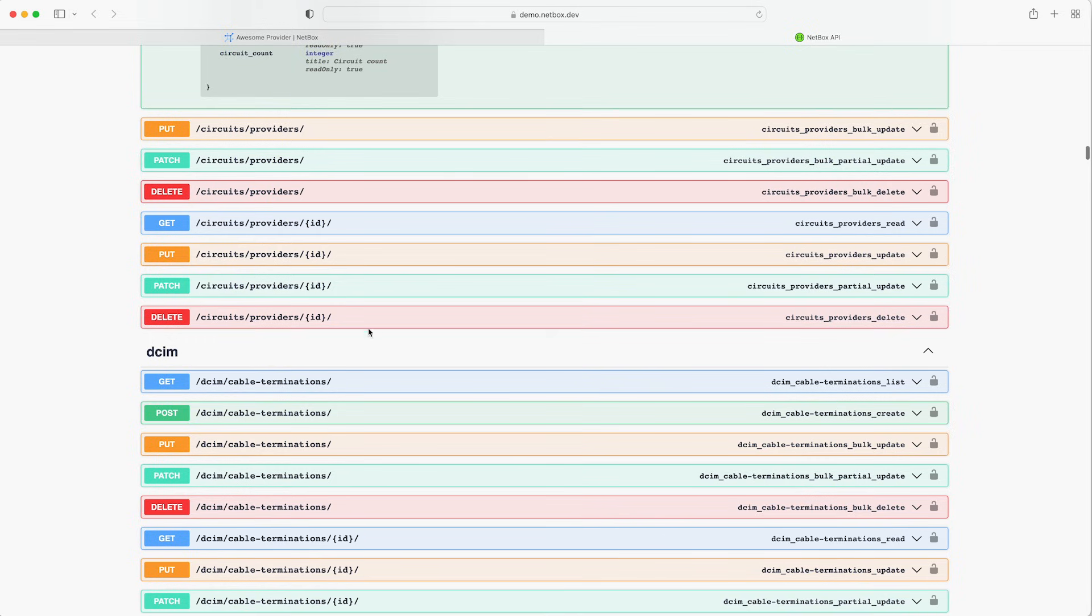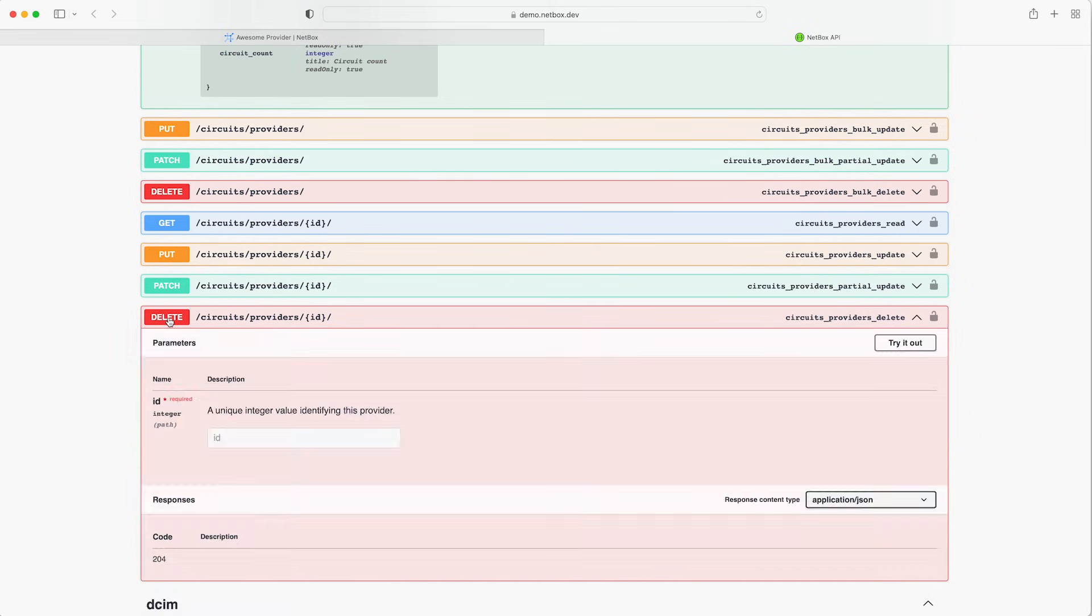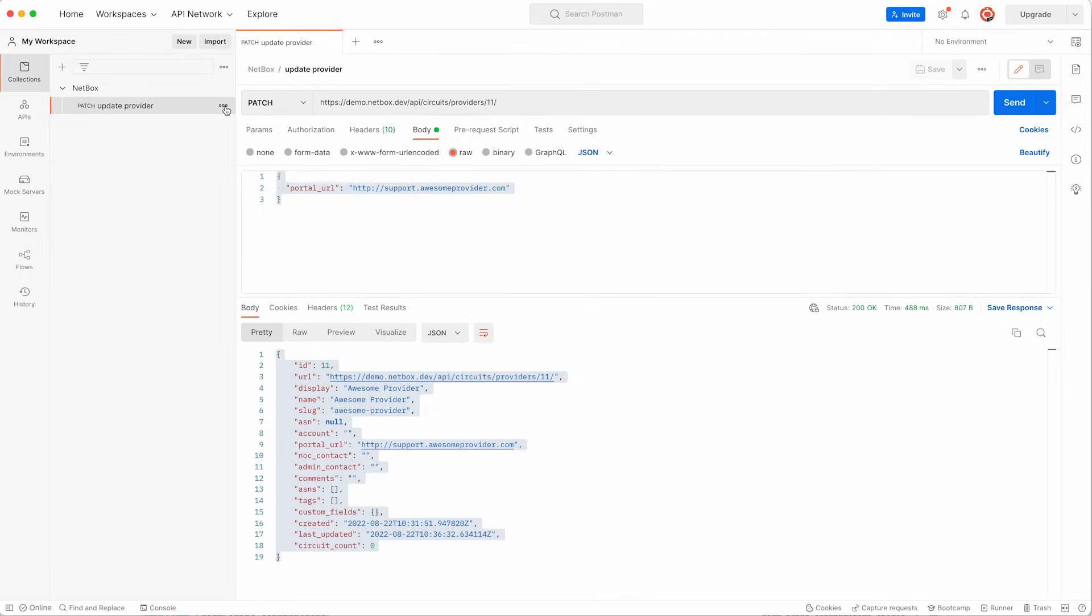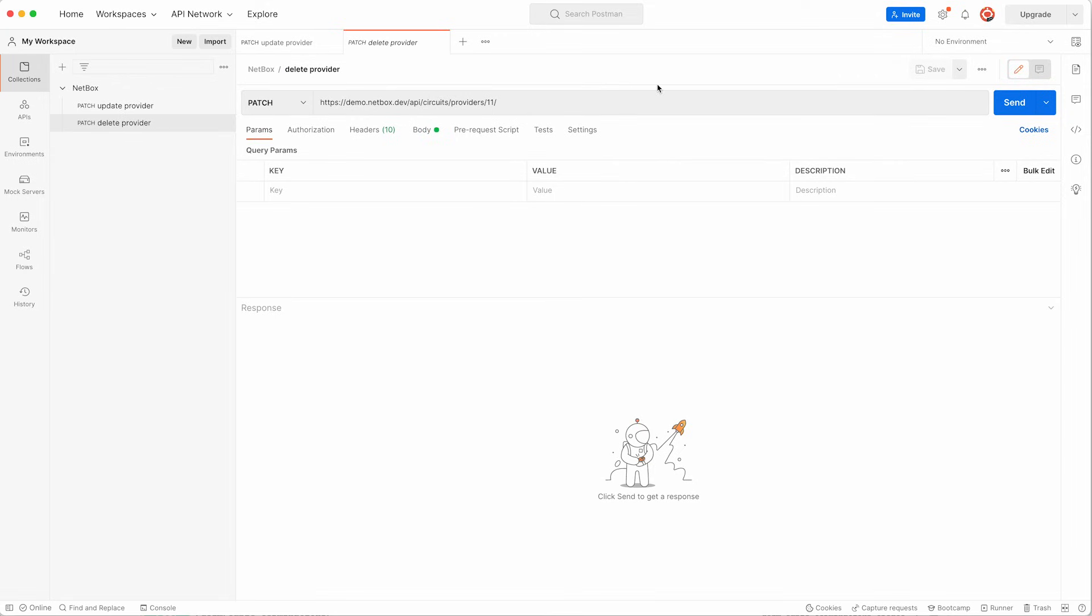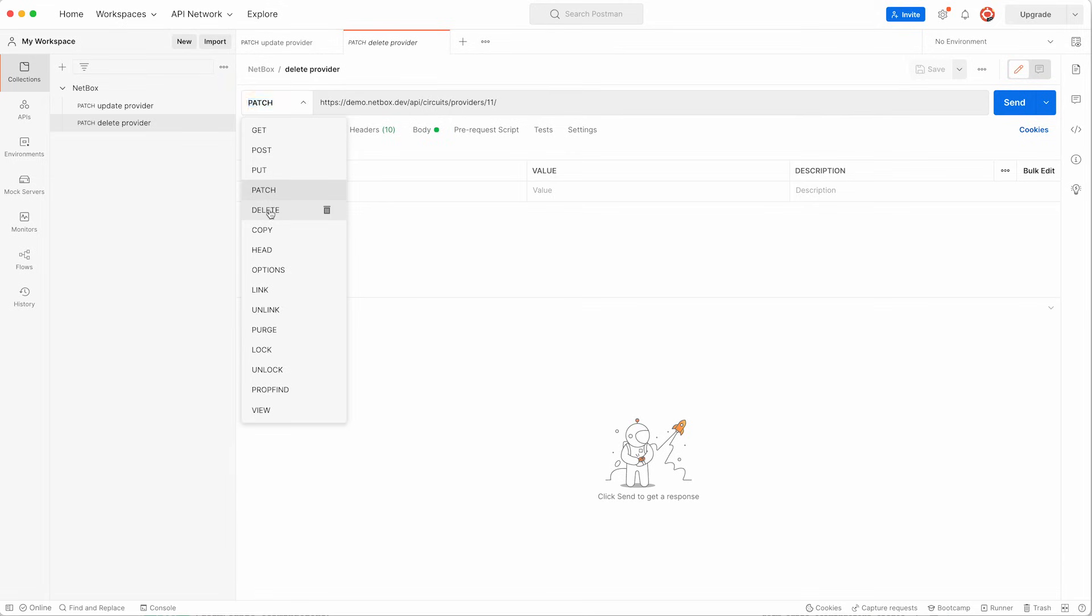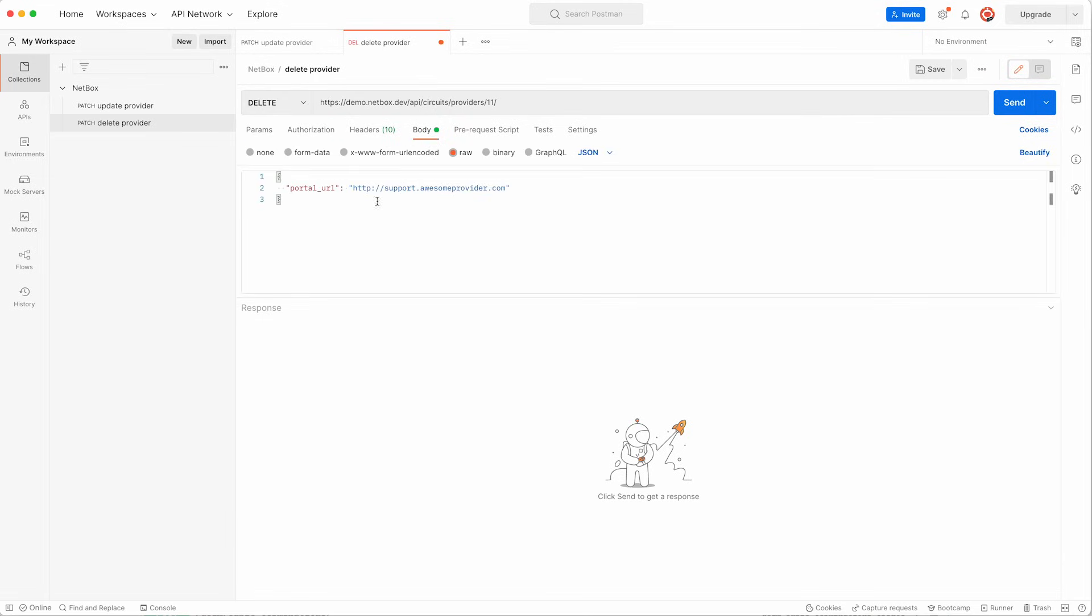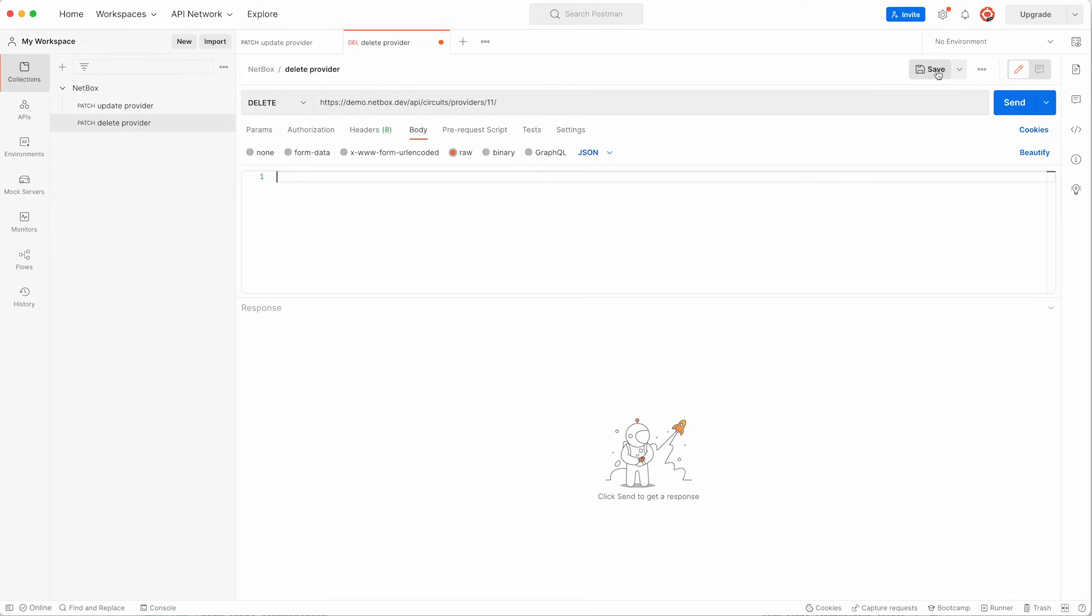From the API docs we can see that the delete request type is available and it takes the ID of the provider in the path again. So back in Postman let's duplicate our first API call and amend it slightly. We'll call this one delete provider and change the request type to delete and then we clear the body of the JSON as we don't need it for this call and then we save it for future use in the collection of API calls that we're building in Postman.